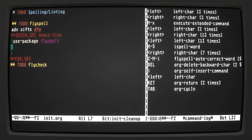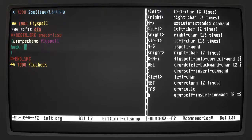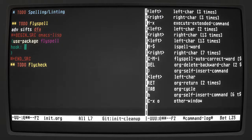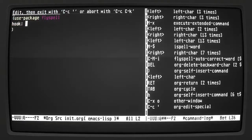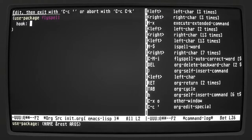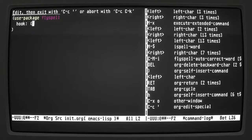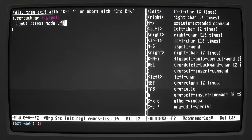We can use something called a hook — any time I'm in a text mode I want flyspell to turn on. Let's get this into a dedicated buffer. With hooks, you can tell it a specific major mode you want it to run with, or which command to run. Here I want text-mode-hook to run flyspell-mode.